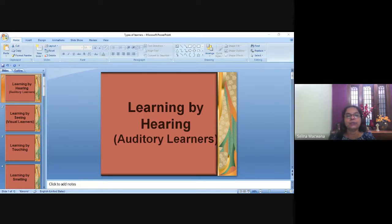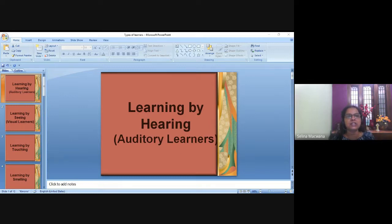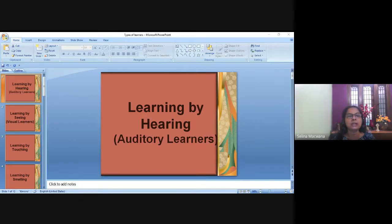Today we're going to look at learning styles of children, but basically learning styles are common to adults too. So you can also identify your own learning style. And even if you're a preacher or a teacher, these learning styles apply to make your teaching, preaching, and seminars more effective.